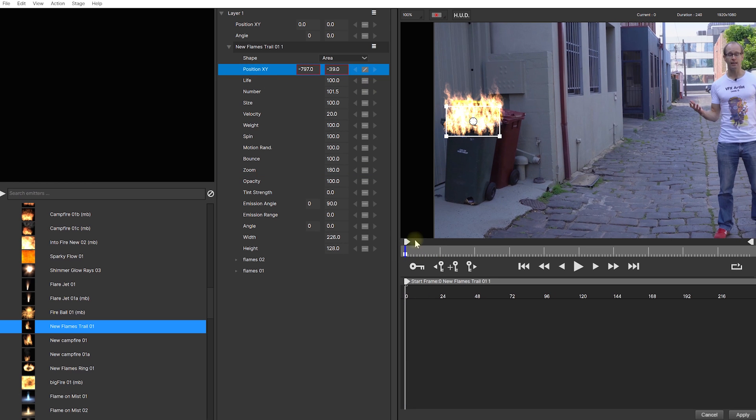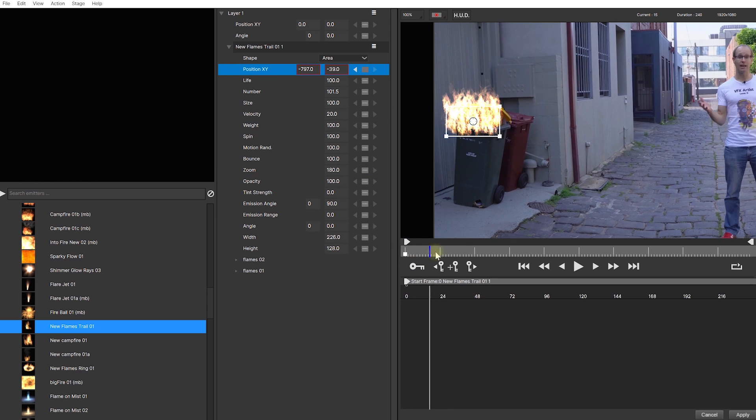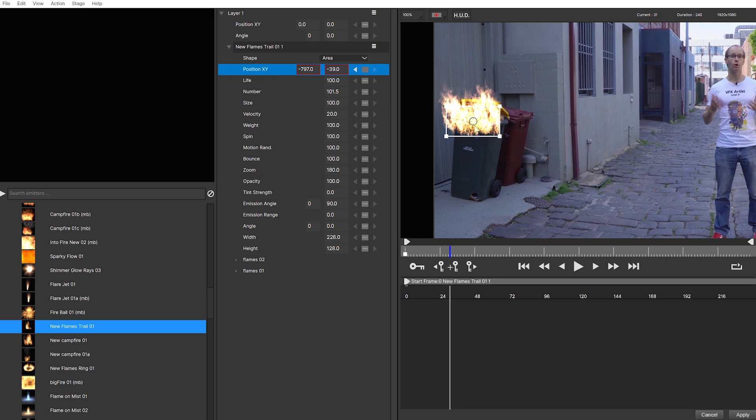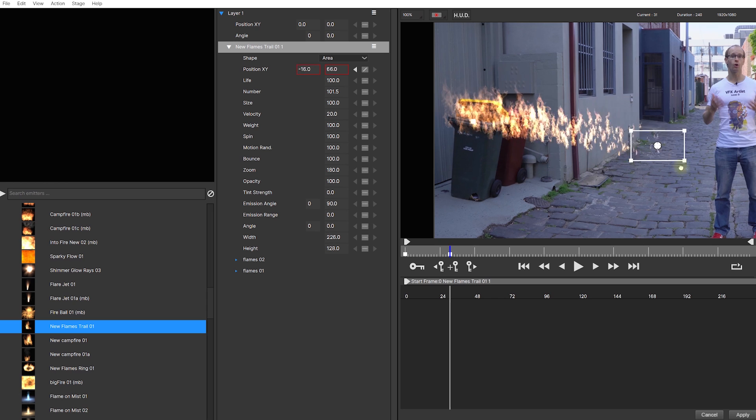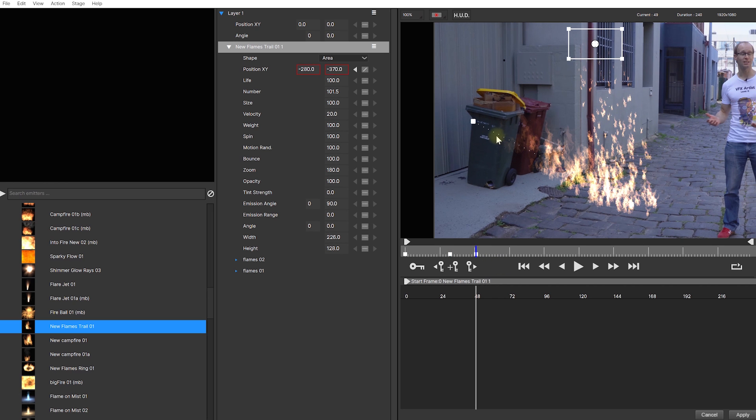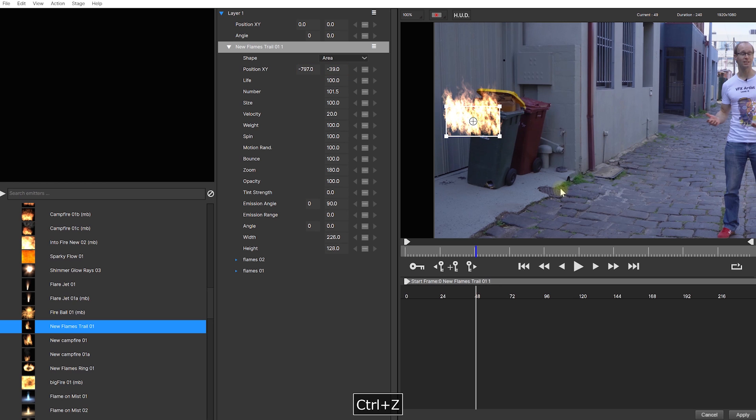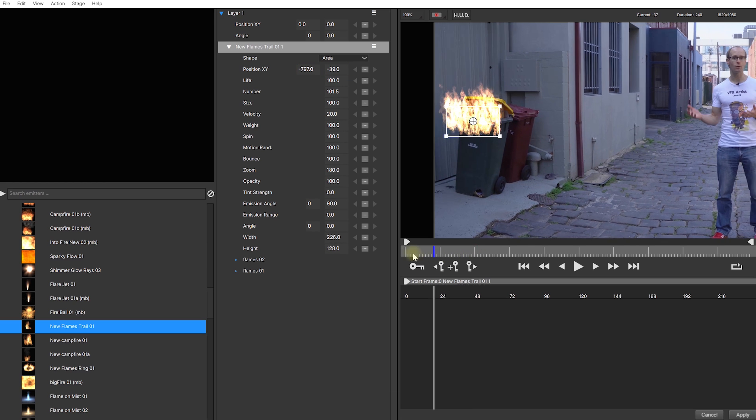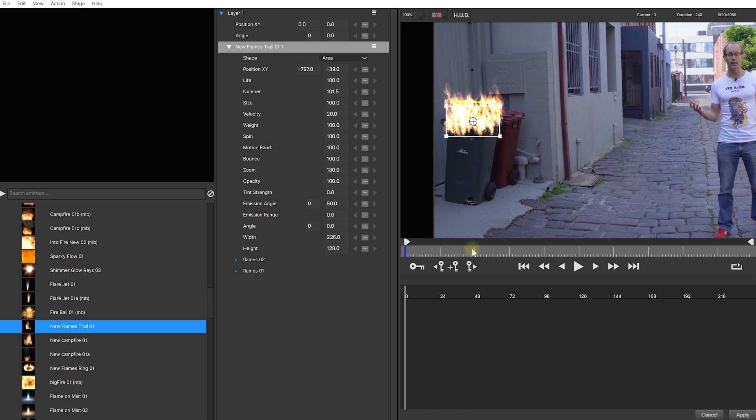You could now, of course, just animate the position of the emitter by keyframing it. You'll also get these really nice motion path handles directly in your preview window when you do that. However, this approach will cause a trail of particles to appear behind the emitter because the emitter itself is actually moving. What we really want to do is track the movement of the camera and apply that onto the particle effect so the effect itself within this world remains stationary.